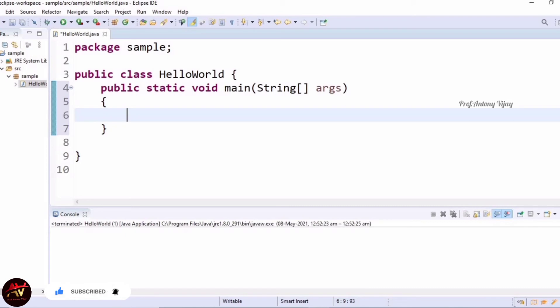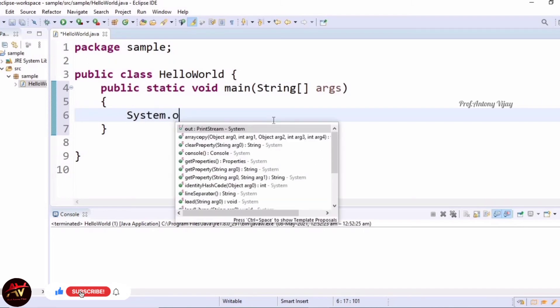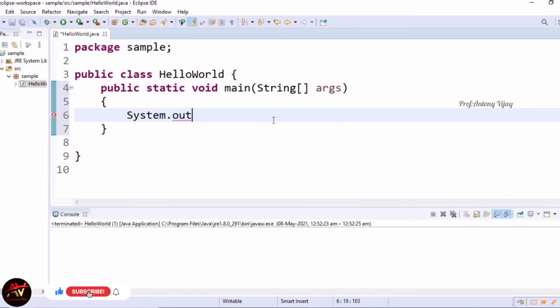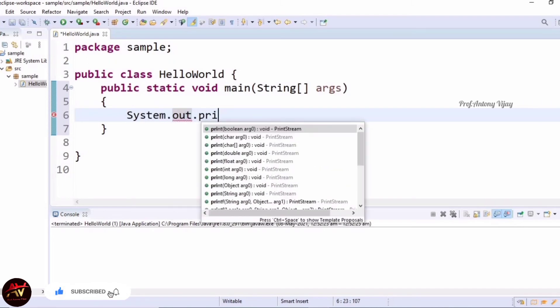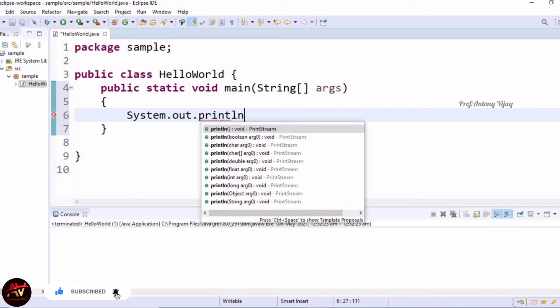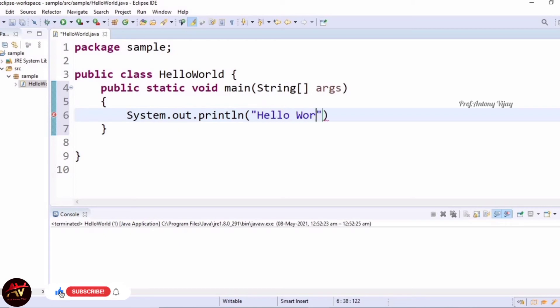Now I am going to print the Hello World text. For that, I am using System.out.println. Inside that, within double quotes, I am using Hello World, and finally ending with a semicolon.